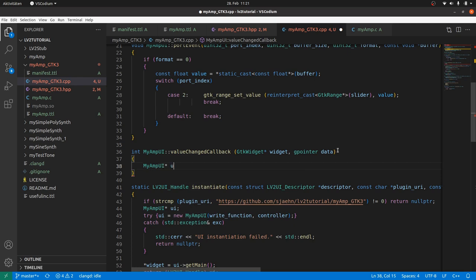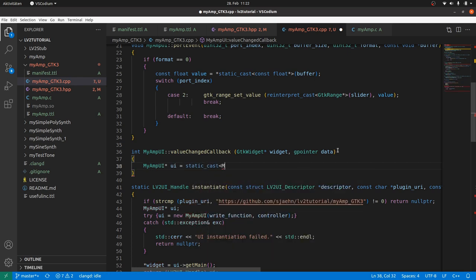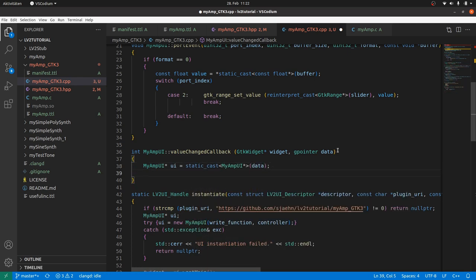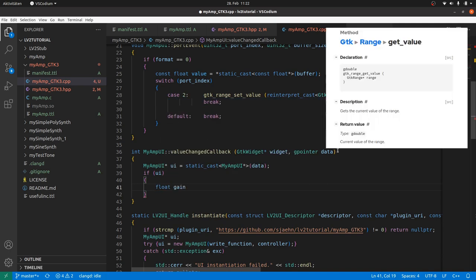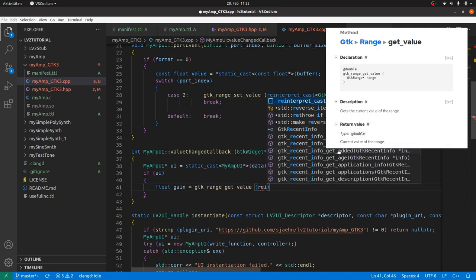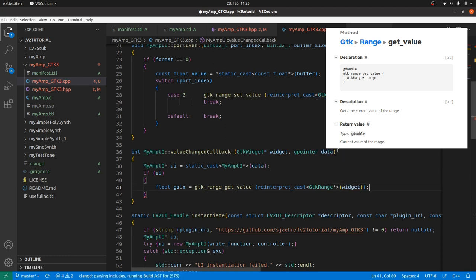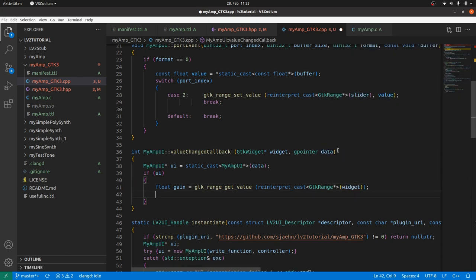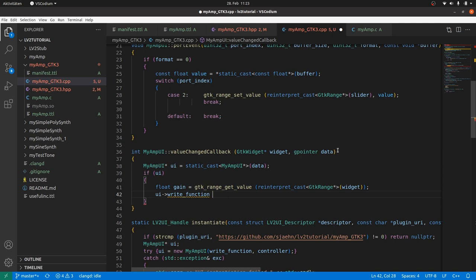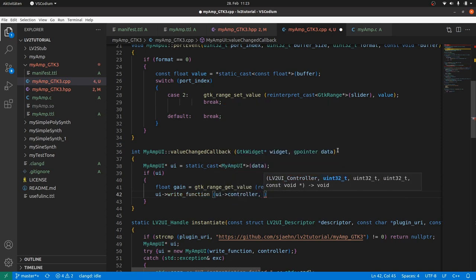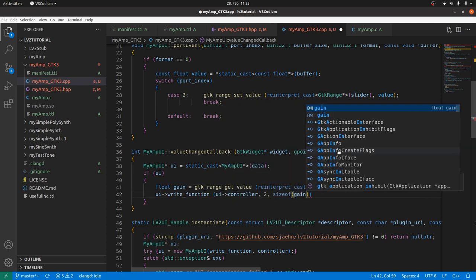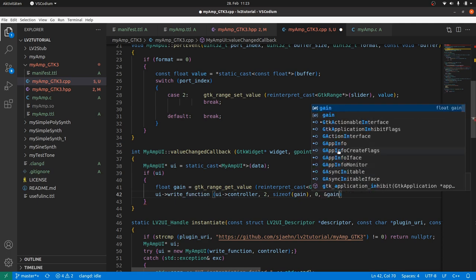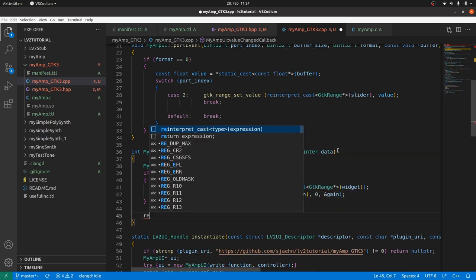Get the myAmp object pointer UI by static_cast from data as I just said. And if UI exists, get float gain from gtk_range_get_value reinterpret_cast GTK_RANGE widget. Now we can use our stored write function and controller. UI write_function, UI controller, the import number which is 2, size of gain, zero, and the reference to gain. And return zero to say everything is fine.